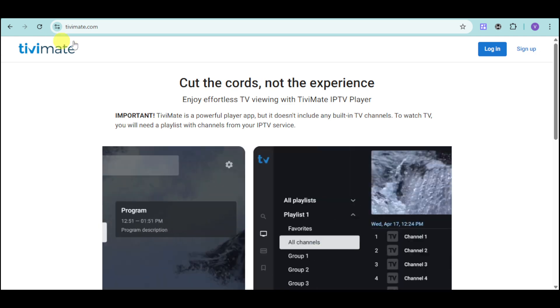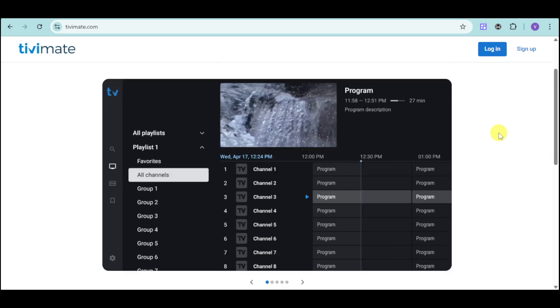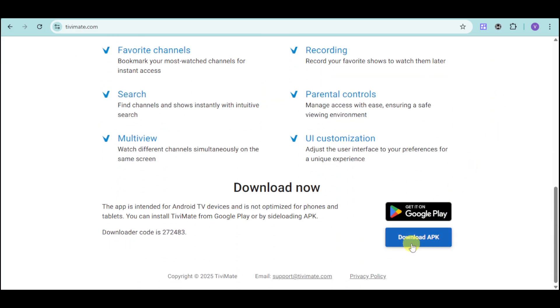You can head over right here to TVMate.com first into your PC and then just download the application or the APK file.